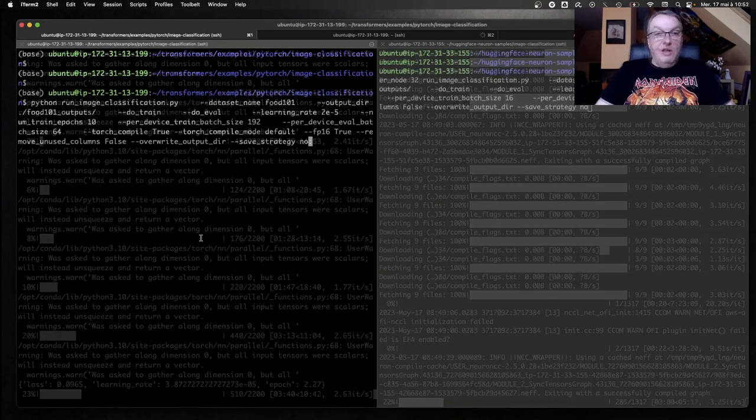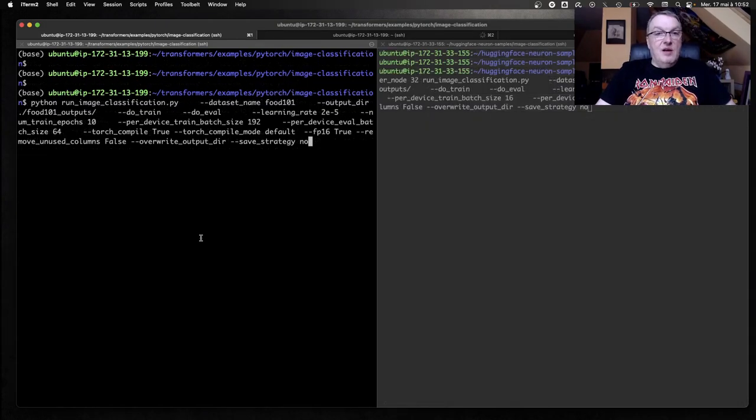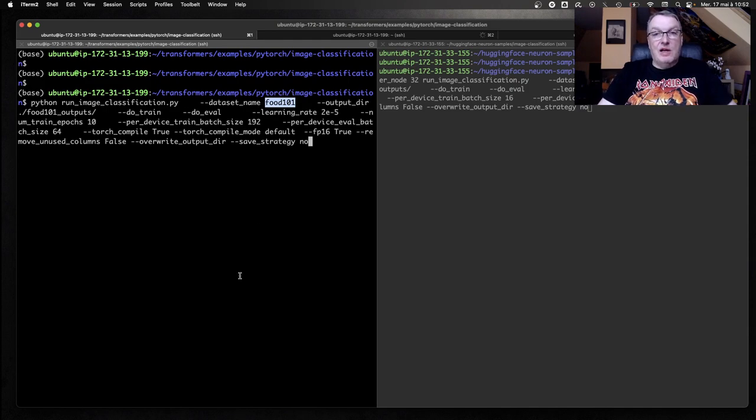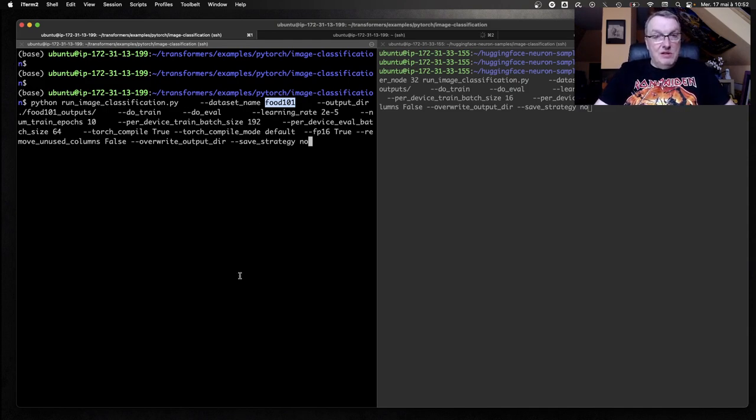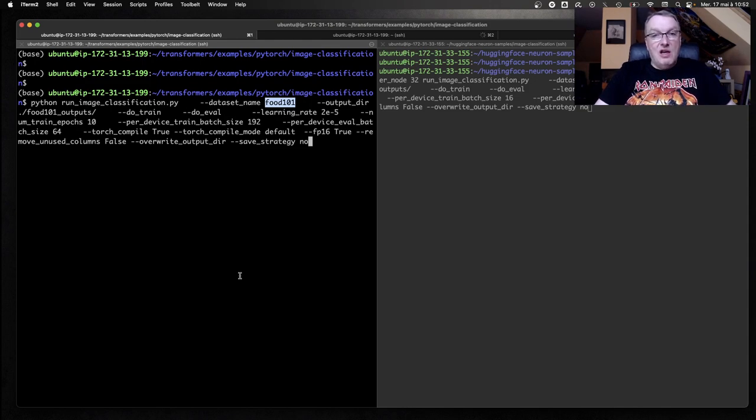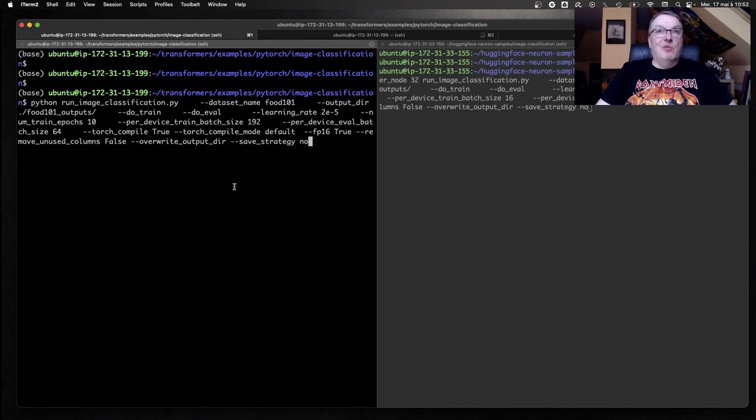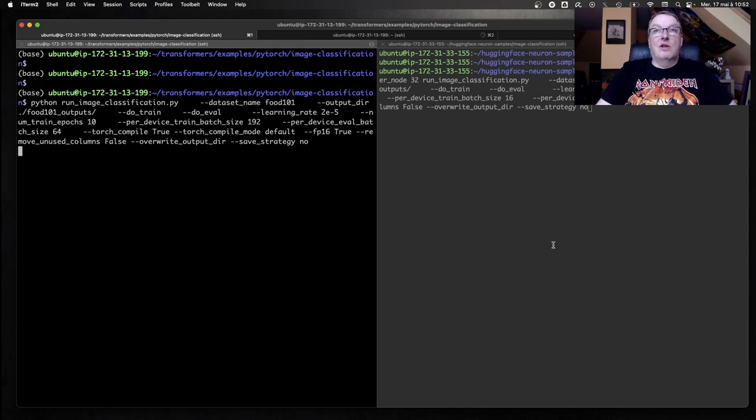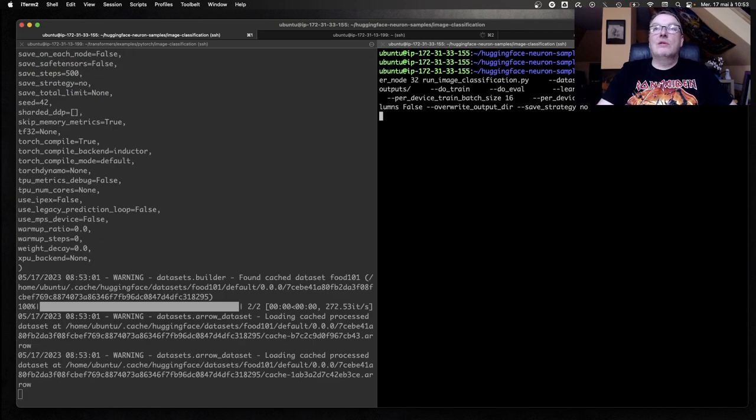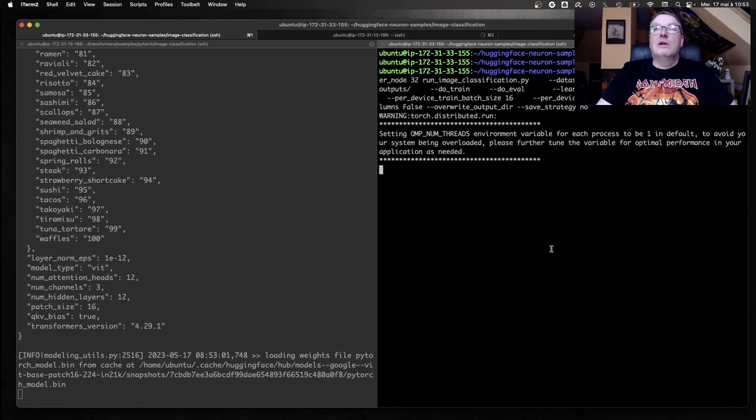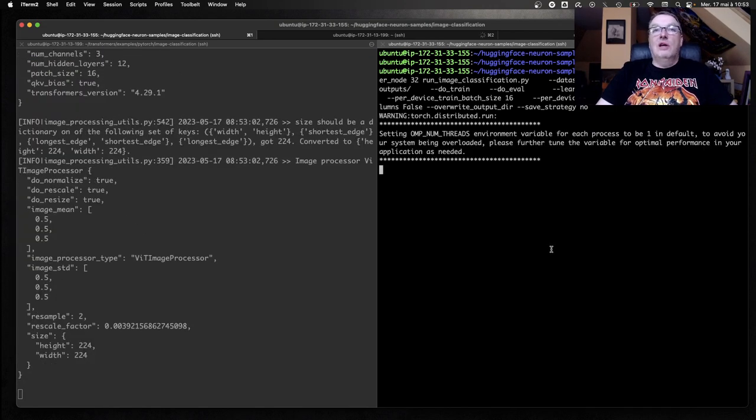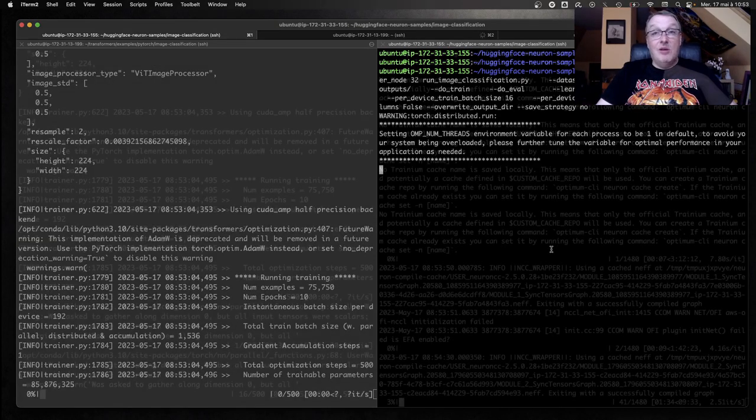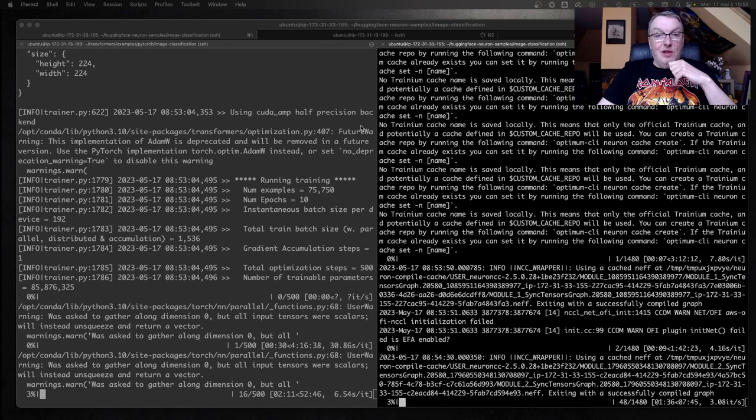In this example, we are fine-tuning the Vision Transformer on the FOOD 101 dataset, which has about 100,000 images, so 70K are used for training. And, again, same settings, FP16, Torch Compiler and everything. Let's launch this and launch the other one here. Let's wait a minute for the jobs to start, and we'll see the numbers.